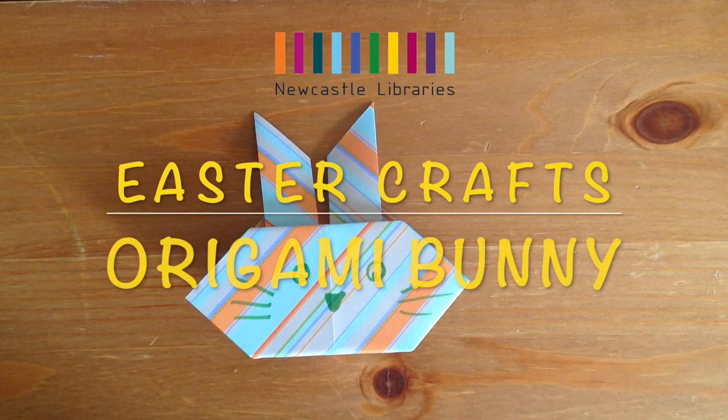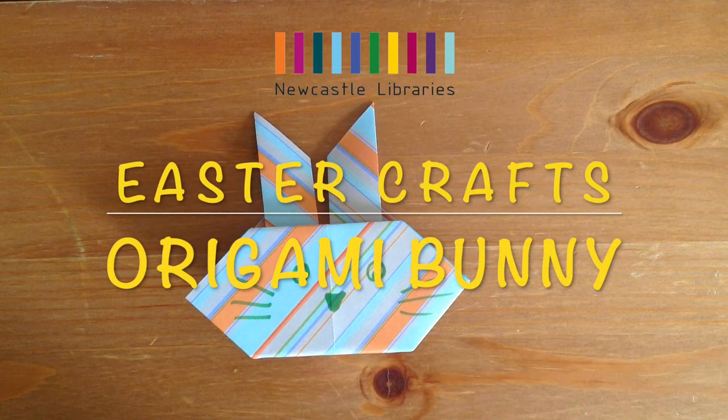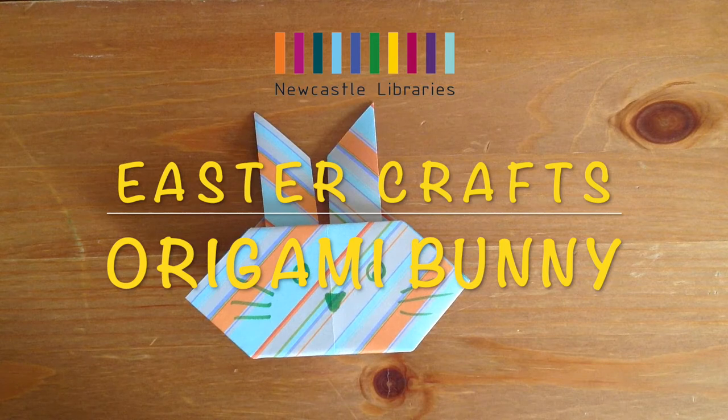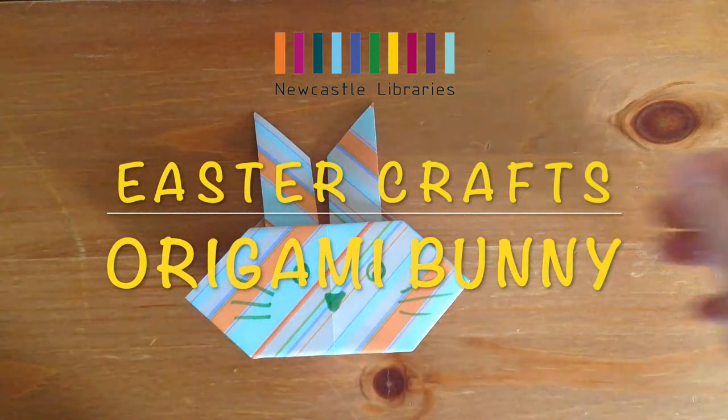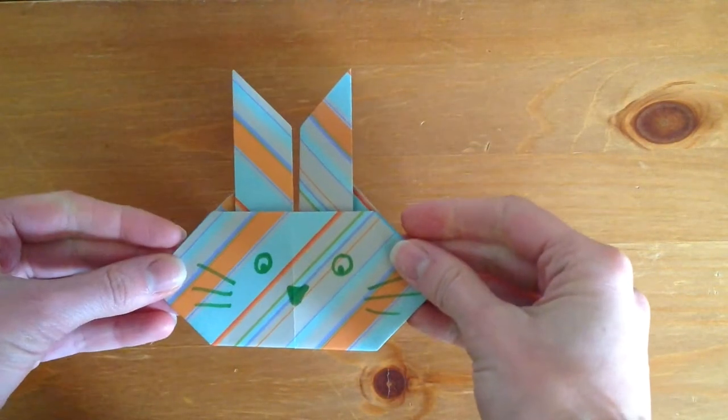Hello and welcome to Newcastle Library's Easter Crafts session. My name is Ode and I'm going to show you how to make this origami bunny.